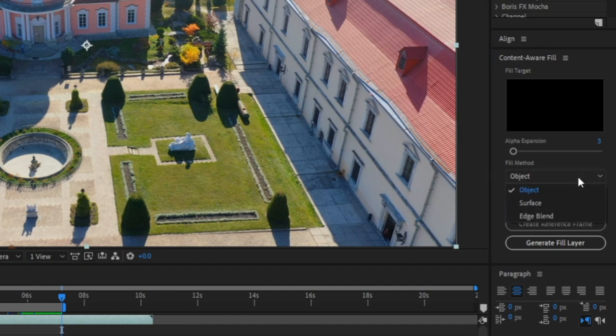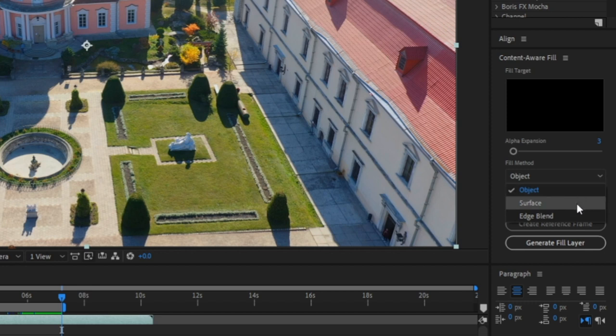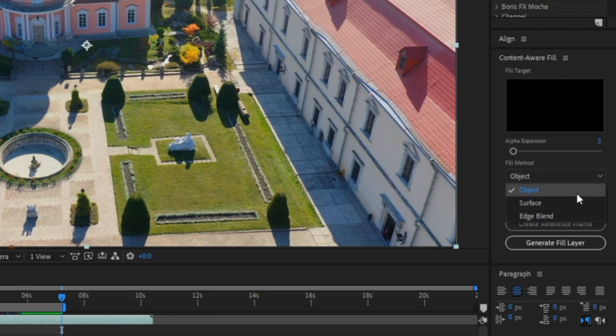Under fill method, you'll most likely want to select object. Now the object setting is good at removing moving objects, where a lot of detail is required, and surface would be good for something like removing a logo from the back of a laptop. So for this shot, I'm going to select object.